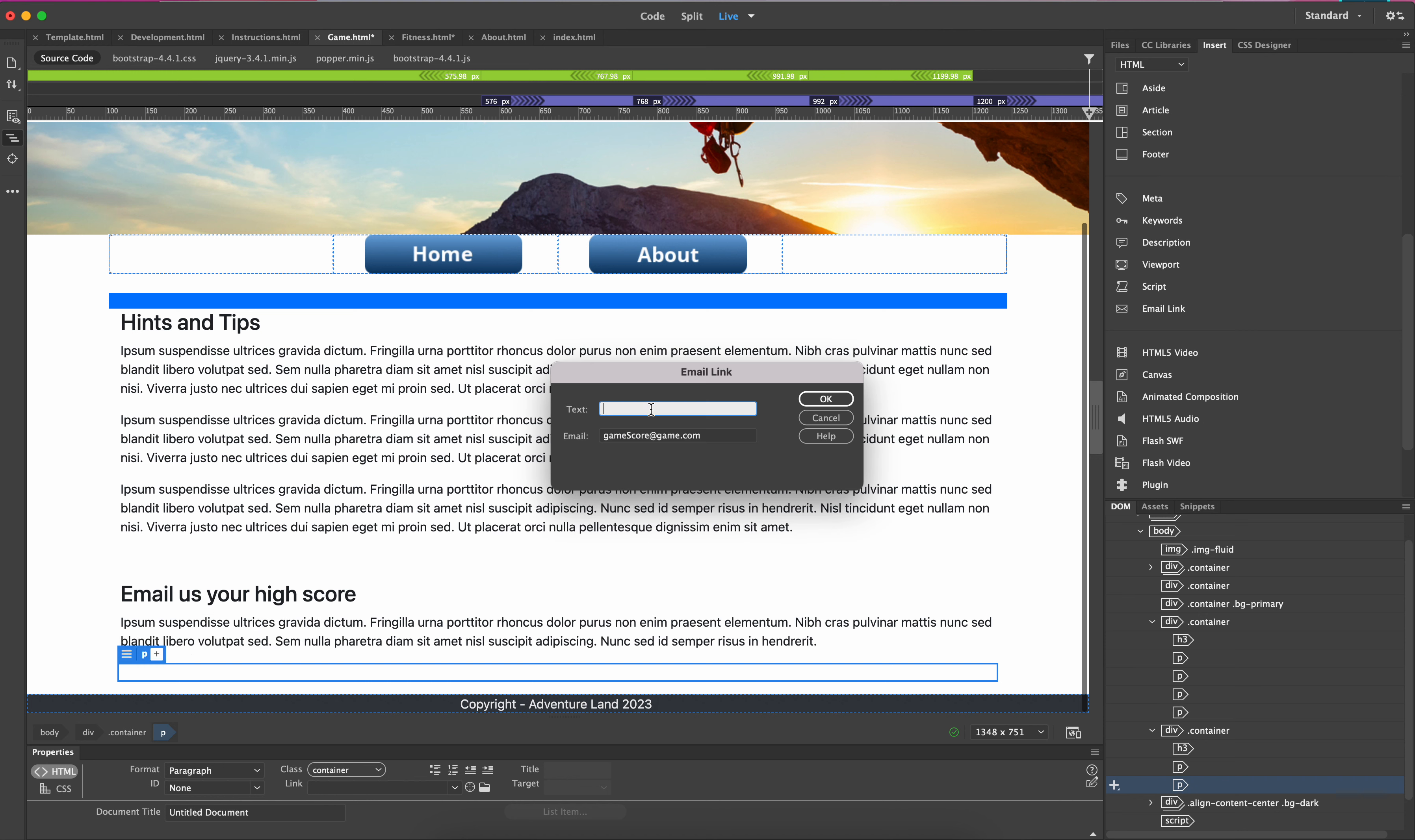It asks us what text we want to put in, so 'click here to email us.' Let me just put a capital L for that. So we've got 'click here to email us' and we've made an email.